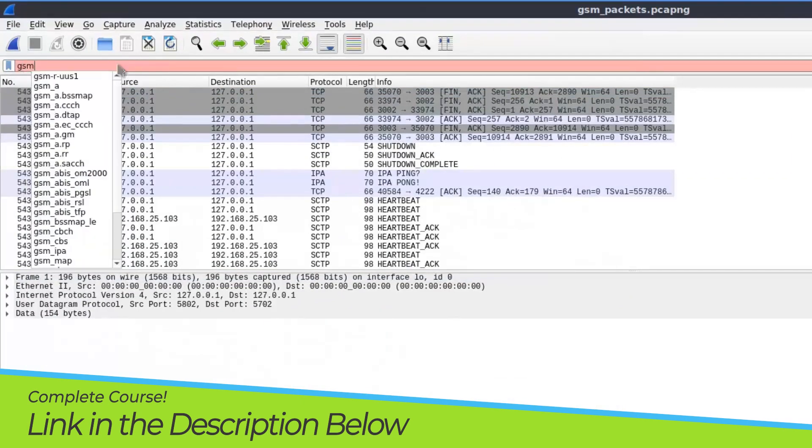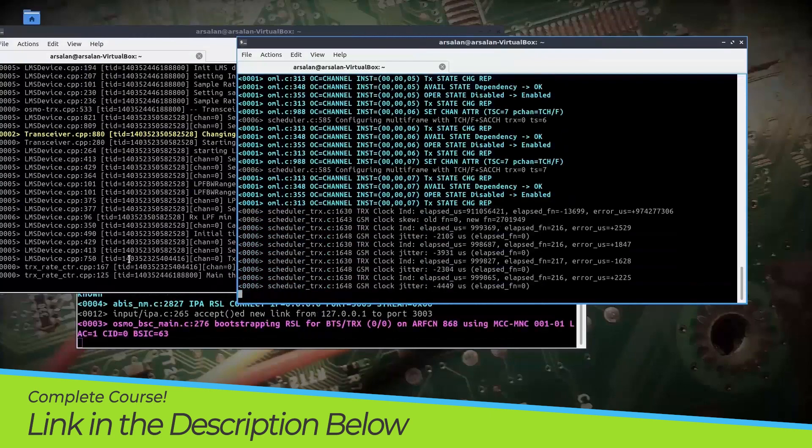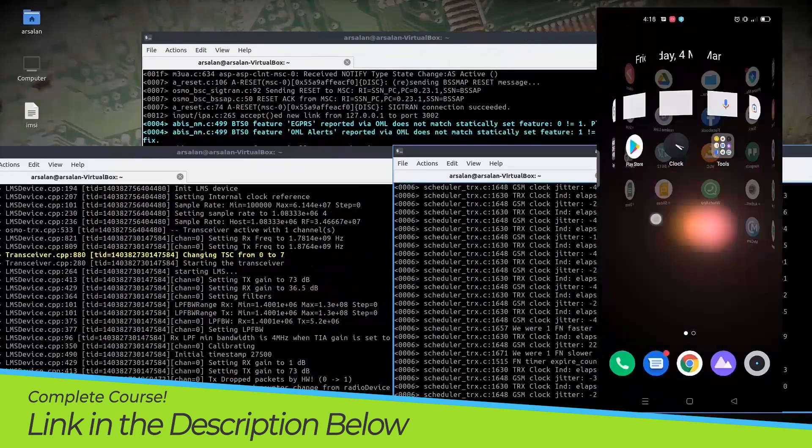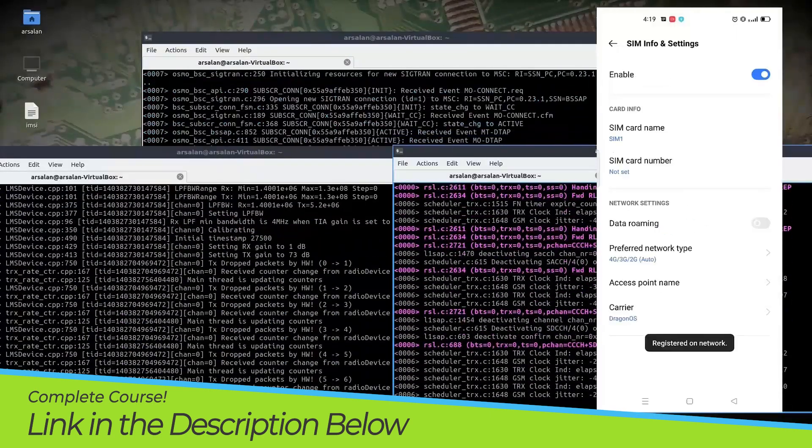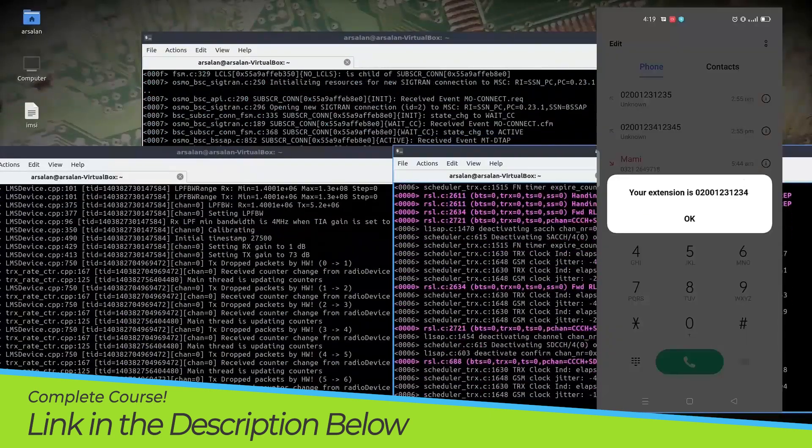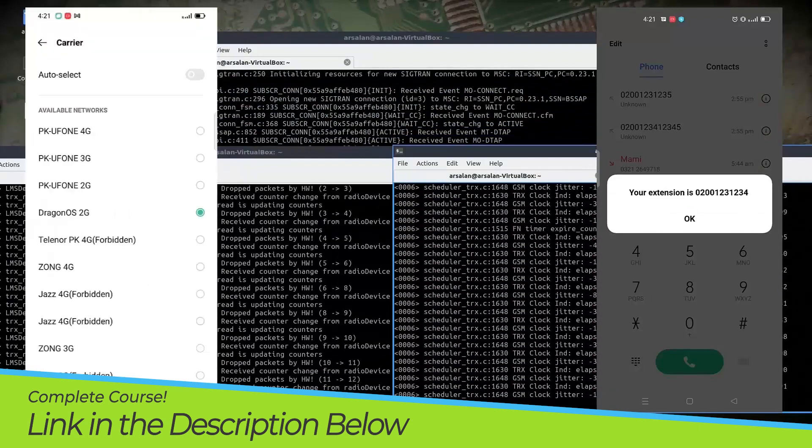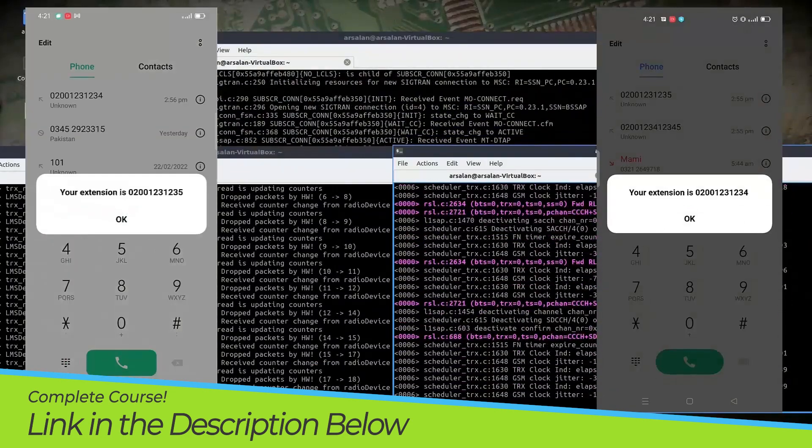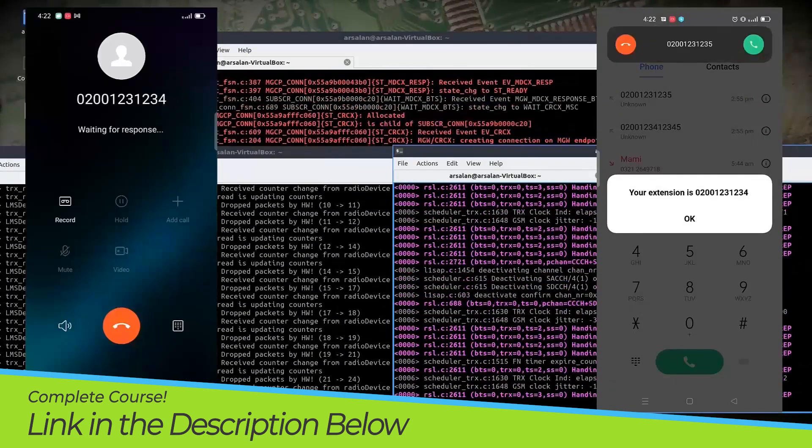After GSM network, we will move to LTE based network and create our own LTE network using same LimeSDR device. Then we will also understand the core concept of LTE networks and start our own LTE network.